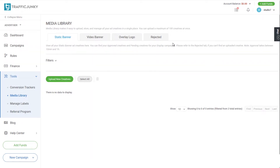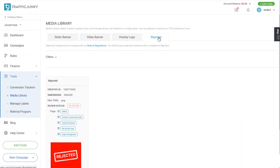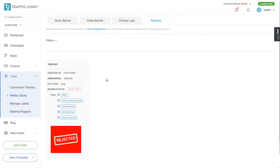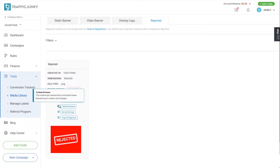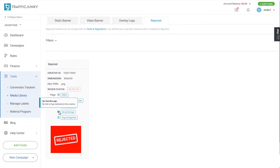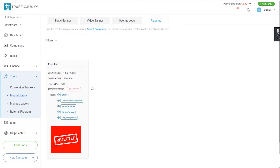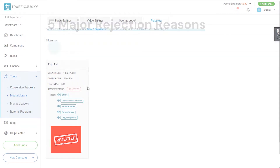To check the rejected creatives, head over to the rejected tab. Here, all the rejected creatives will be shown.